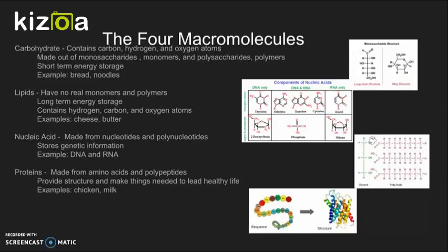Lipids have no real monomers and polymers, and serve as a long-term energy source. They contain hydrogen, carbon, and oxygen atoms. Examples include cheese and butter.